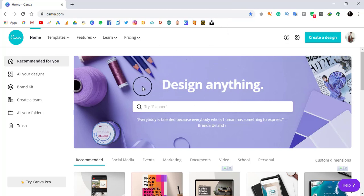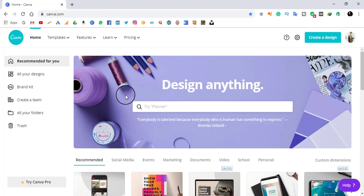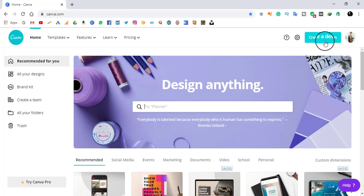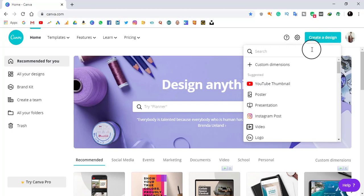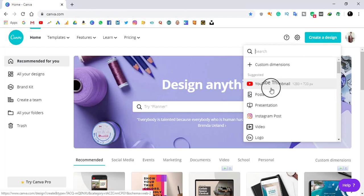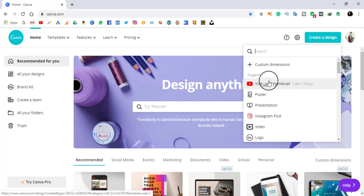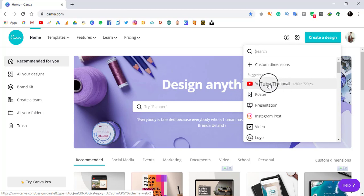This is the interface of this website, which is quite interesting. In this video I am going to show you how you can make a good looking YouTube thumbnail. Let's go to the creator design section. In the suggested box you can see options related to my topic, which is YouTube thumbnail.